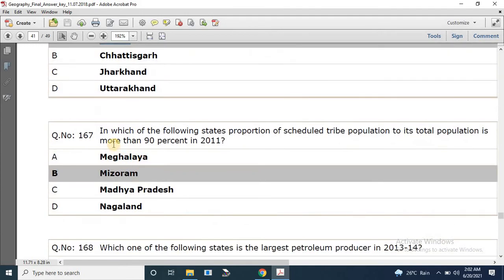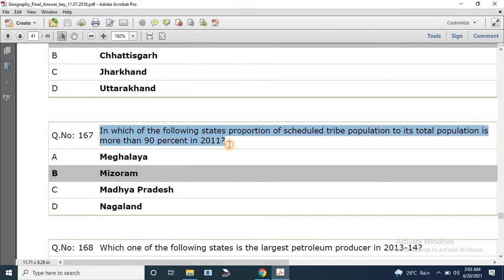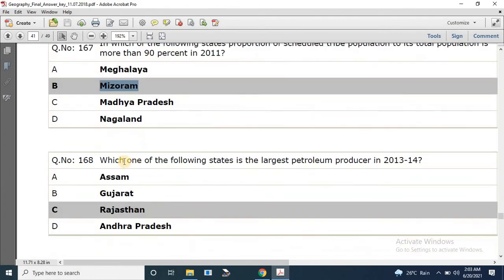Question number 167: Which of the following states is the largest petroleum producer in 2013–14? The correct answer is Rajasthan.